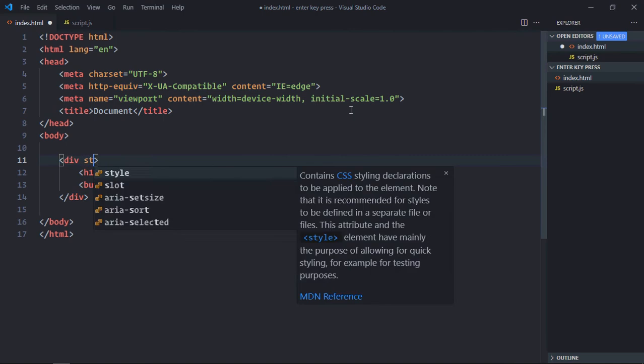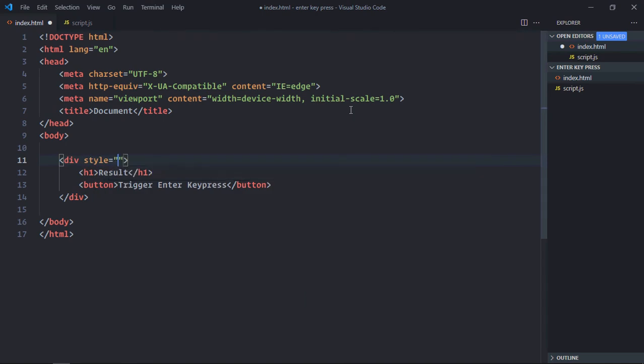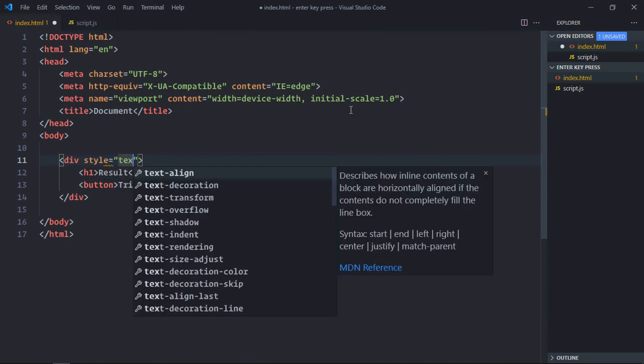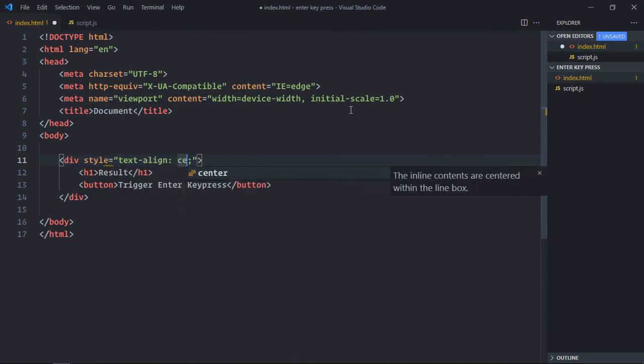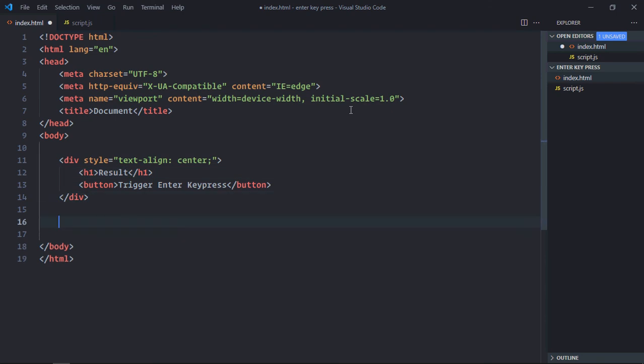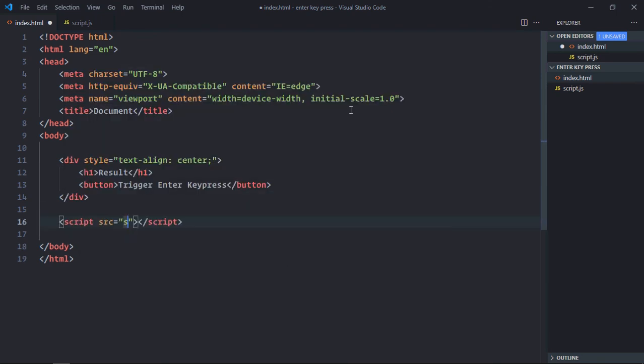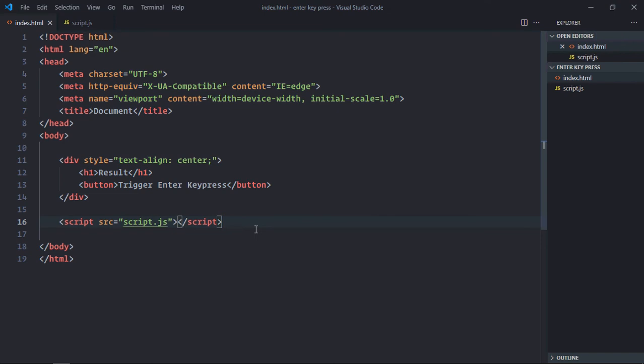We will make use of style attribute here and the text align will be center just to center align the content. Let's include a script file which is script.js. Save it. Let's work on the script file.